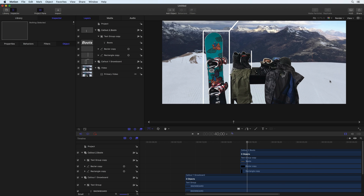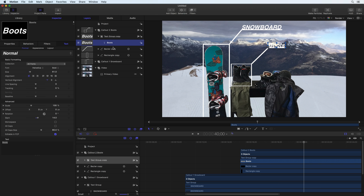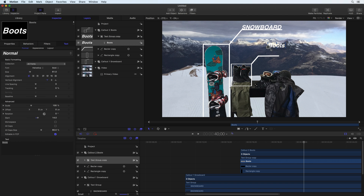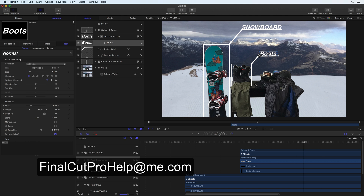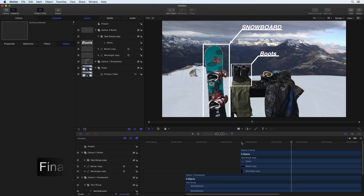Want to learn more? Pick up a copy of An Awesome Guide to Motion, available from the iBook store and Amazon. Have a topic you'd like me to cover? Leave a comment or send me an email at finalcutprohelp@me.com. Thank you.